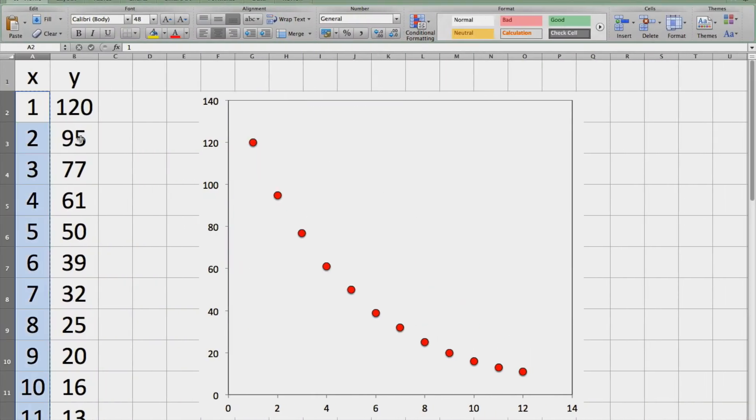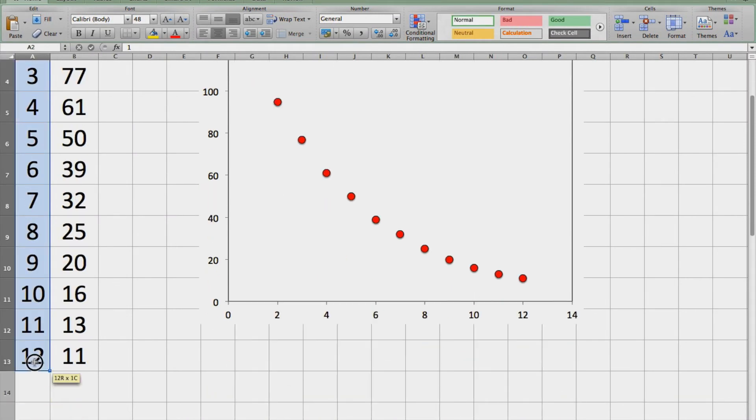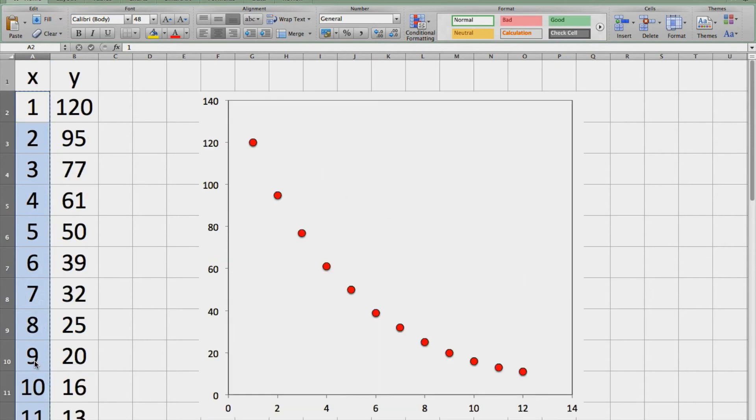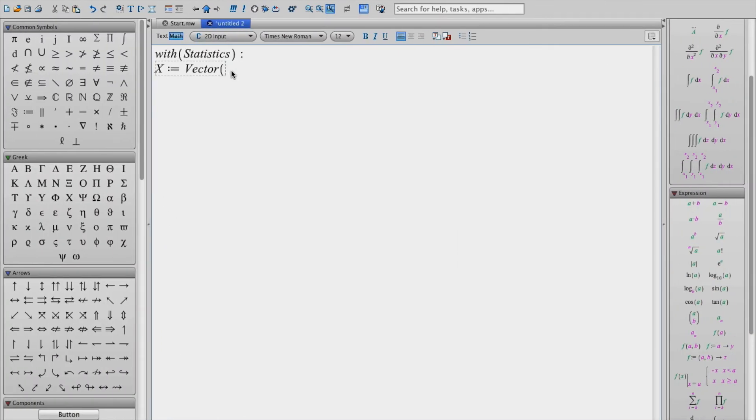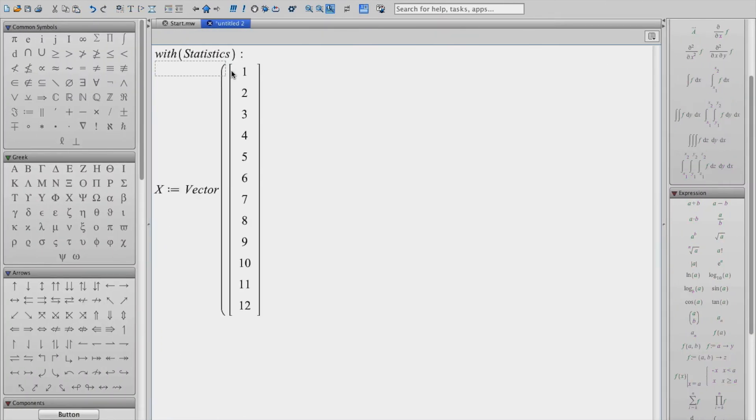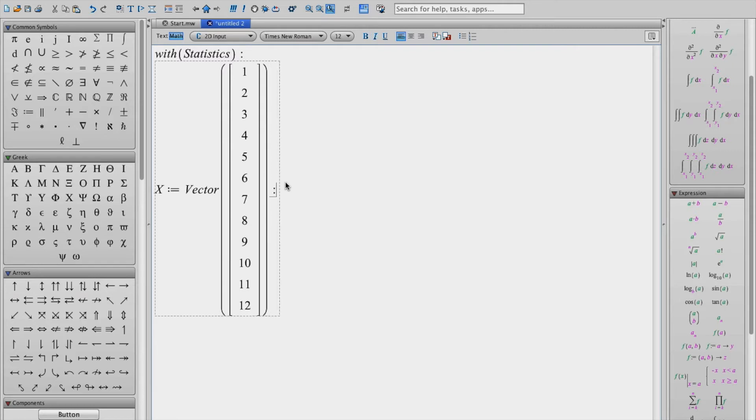So going back to my spreadsheet I can select the various x values, copy and paste them directly into Maple. And let me just complete that parenthesis and then I'm going to put a colon on the end of this and that just prevents Maple from repeating the information when I hit enter.